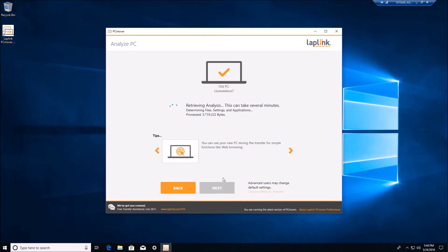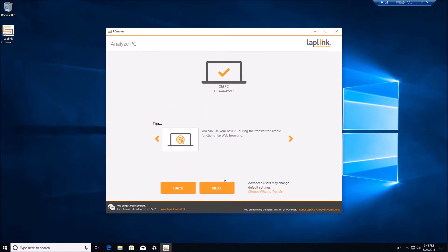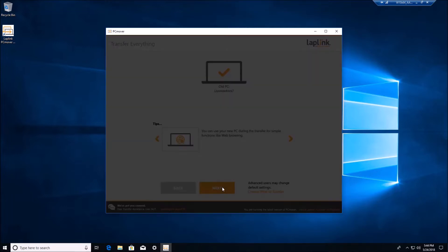The analysis is where PC Mover will do a scan of both PCs finding all the relative file settings and applications to move over to the new box. We'll go ahead and click next to move with default selections.